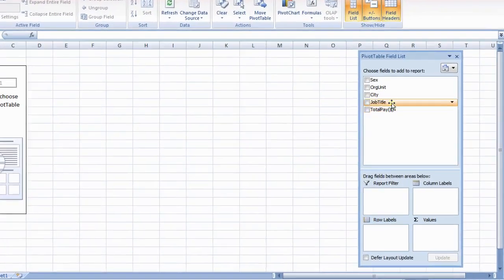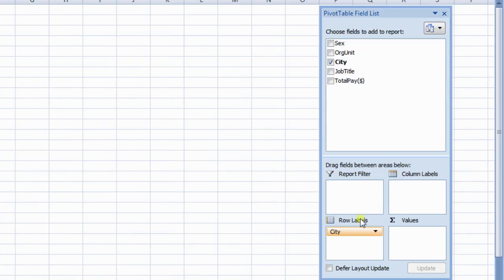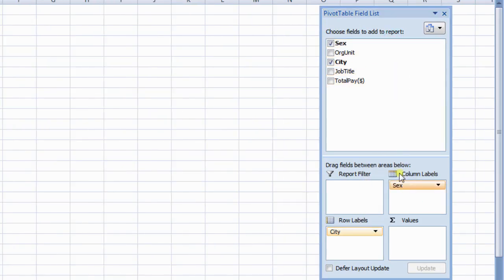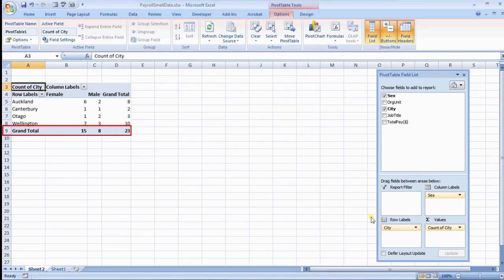Now drag City to Row Labels, Sex to Column Labels, and City to Values. You will get the count of female and male employees. Observe the values: female 15, male 8.